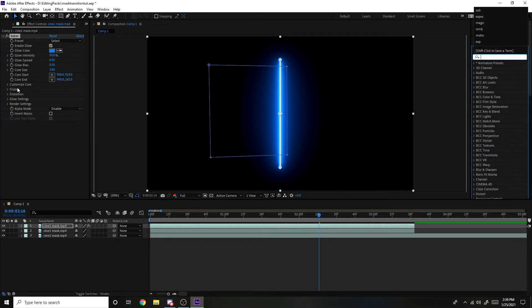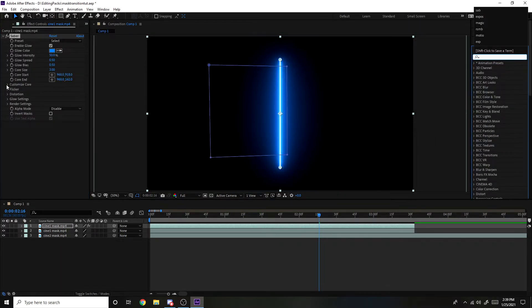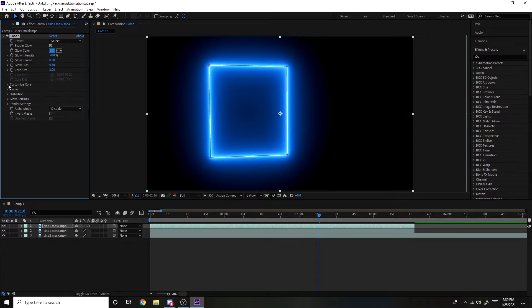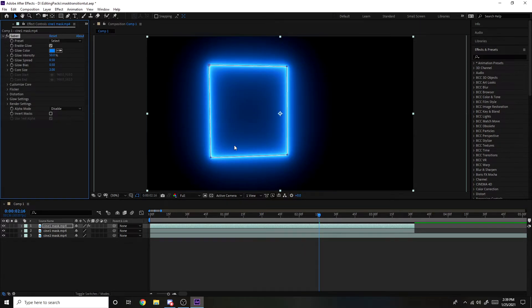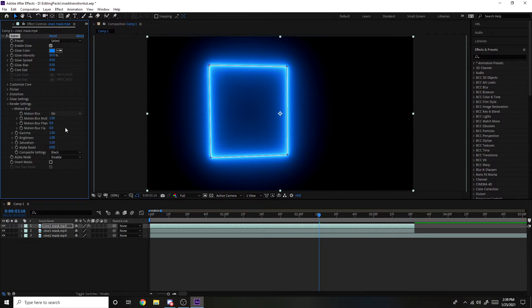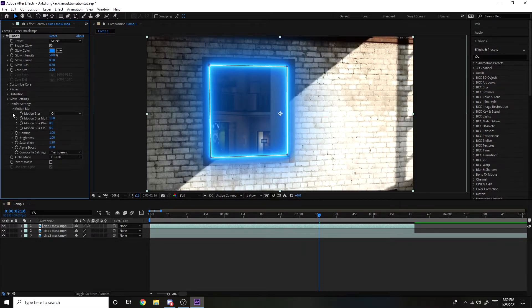So what you have to do is go to customize core, core type, layer masks. So it should look like this after that. And then you want to go under render settings and change it from black to transparent.